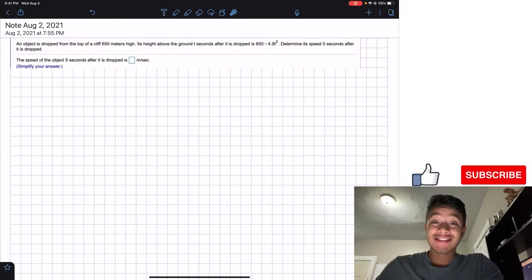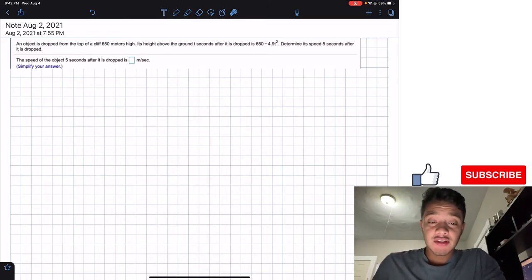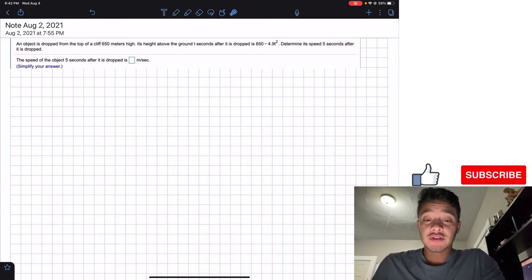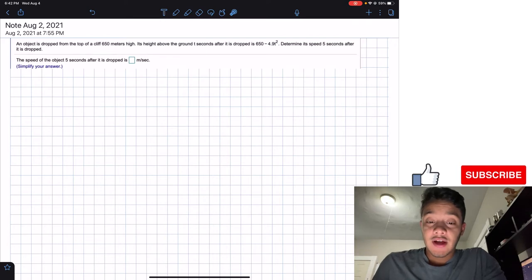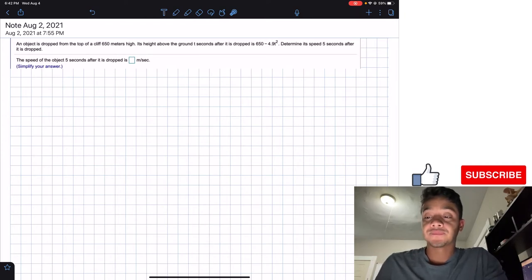Welcome back everyone to Learning My Teaching. We're in Calculus 1 and today we're going to solve the following problem: an object is dropped from the top of a cliff at 650 meters high. Its height above the ground t seconds after it is dropped is 650 minus 4.9t squared. Determine its speed five seconds after it is dropped.